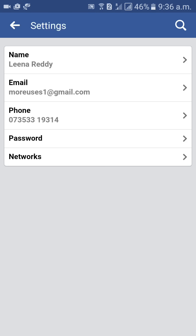So here you have options like Name, Email ID, Phone Number, and Password. Click on Phone Number.